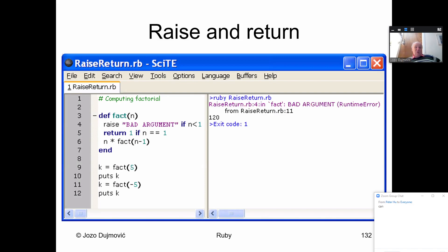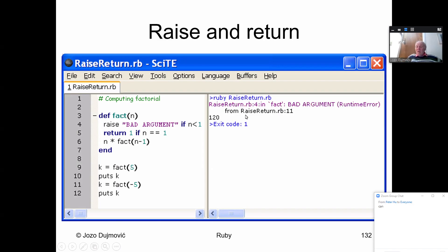Raise and return: for computing factorial of positive numbers, define factorial(n); raise 'Bad argument' if n < 1; return 1 if n == 1; return n * factorial(n-1). Factorial(5) gives 120. But factorial(-5) raises a runtime error 'Bad argument' in line 11, with a traceback showing where the error originated.